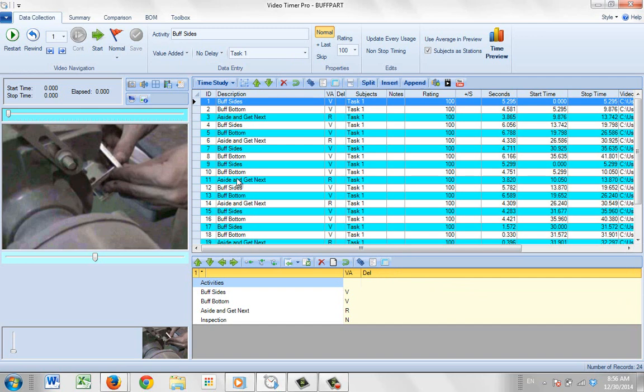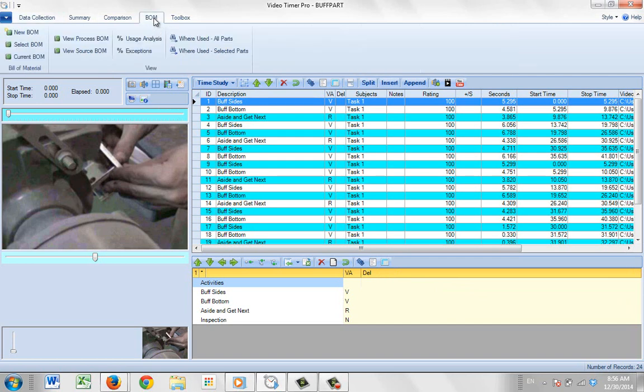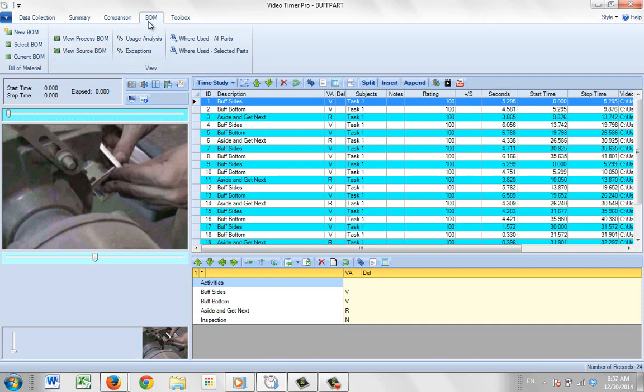Now we want to go to the bill of material option, the BOM. So we click on this. Now a number of options will change in the ribbon. The key thing is that the system has detected that you've moved from a data collection mode into a bill of material mode, so now things will start behaving a little bit differently.